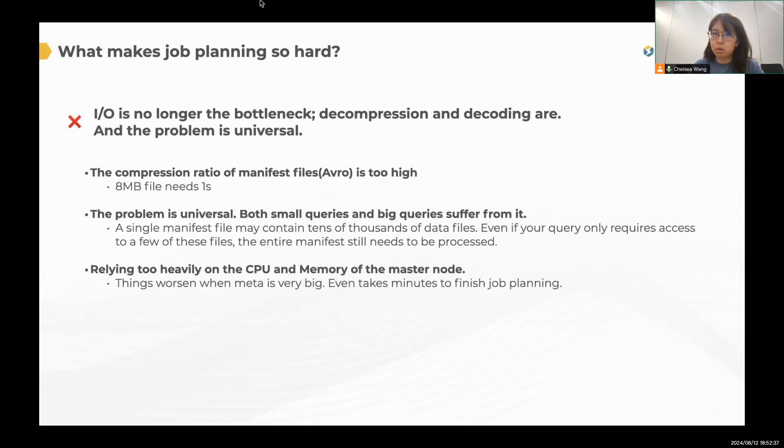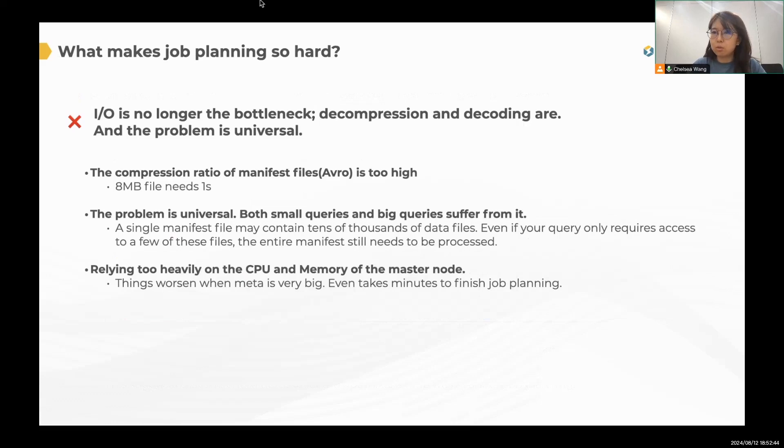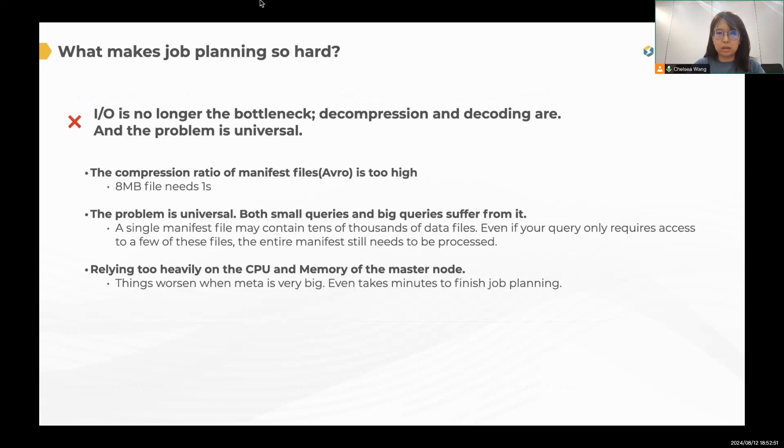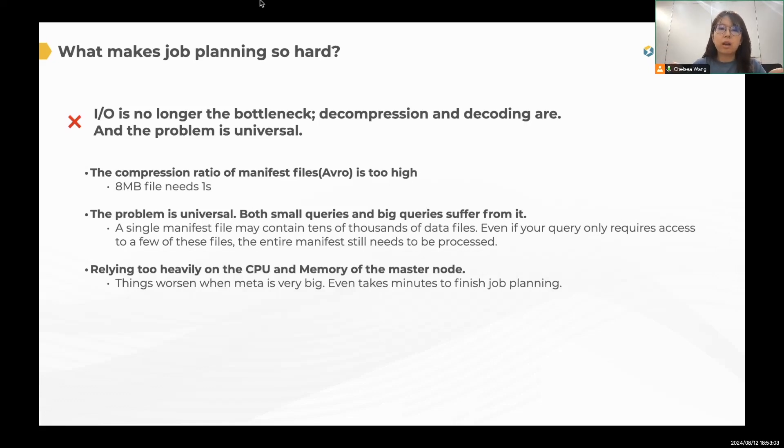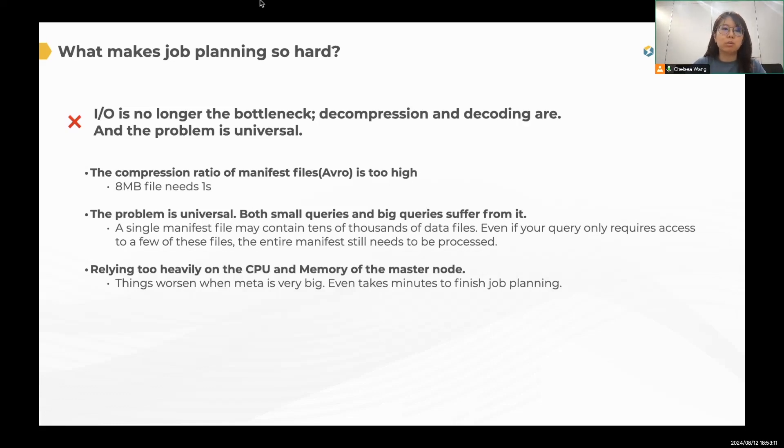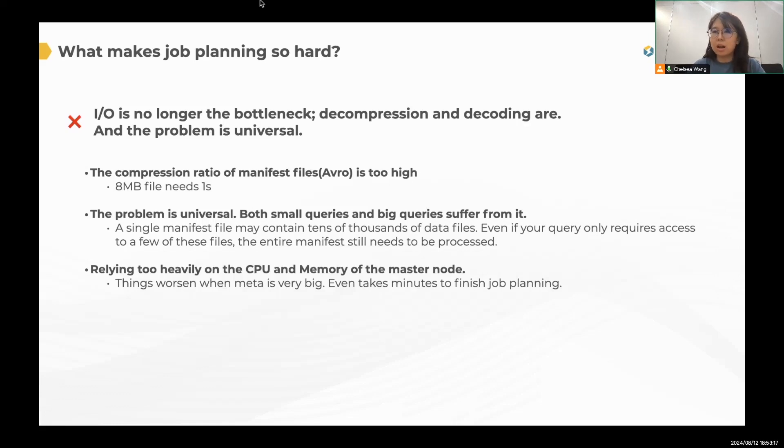So why does job planning so hard? Actually, for all the query engines, not only StarRocks, we need to query the metadata from the remote metadata service, right? But the IO is no longer the bottleneck. The decompression and decoding are, and the problem is universal. That is because the Iceberg metadata, the manifest file, they are in Avro data file format and is highly compressed. Like you need at least one second to process an eight megabyte file. So this is not acceptable in interactive data analytics scenario.